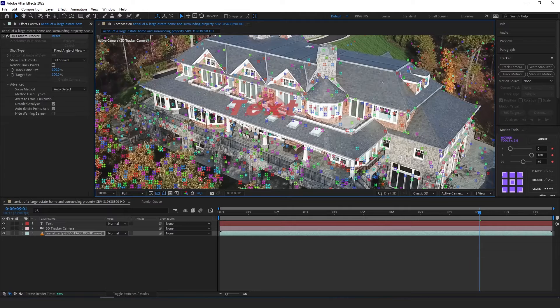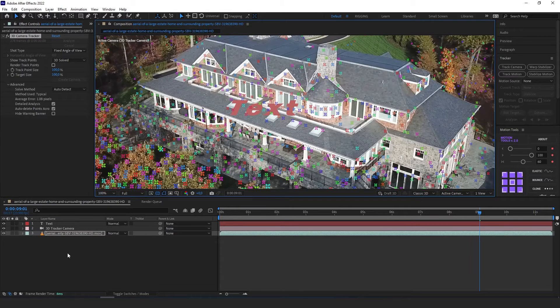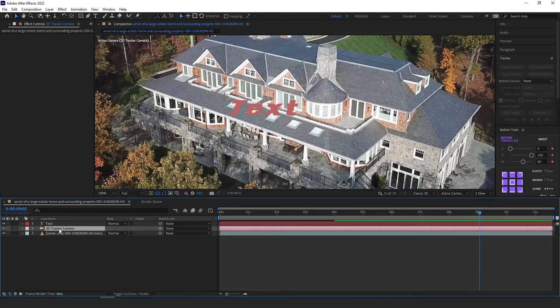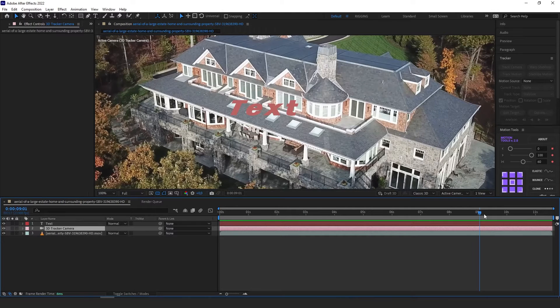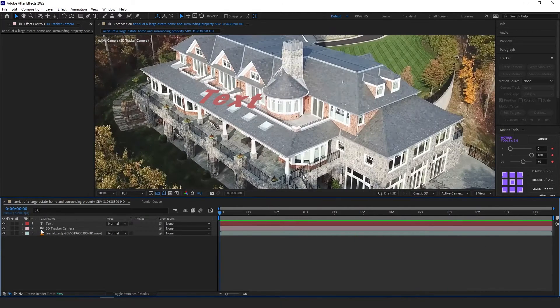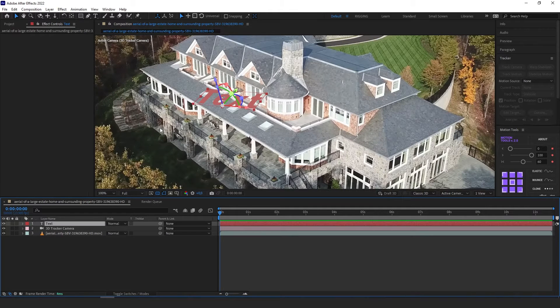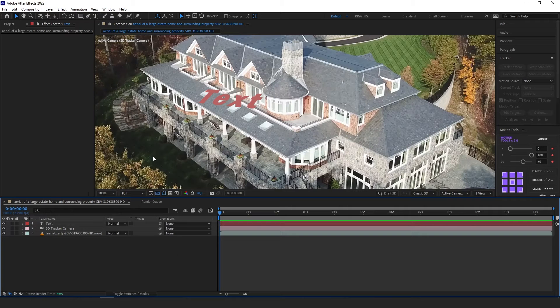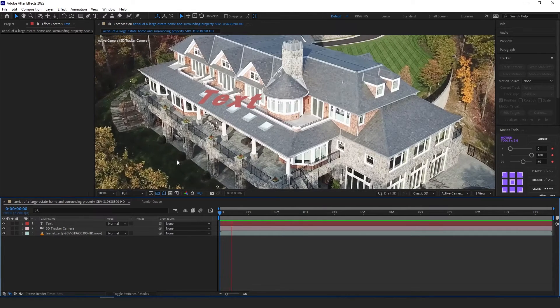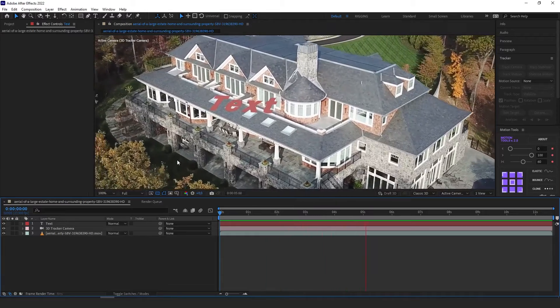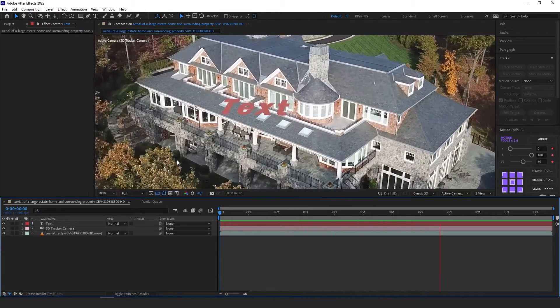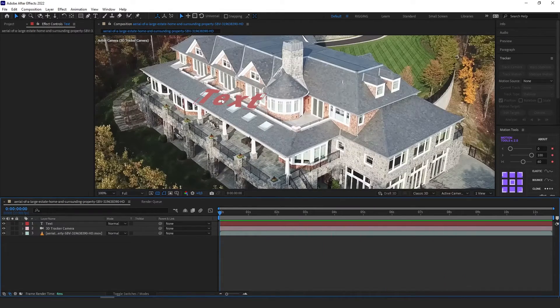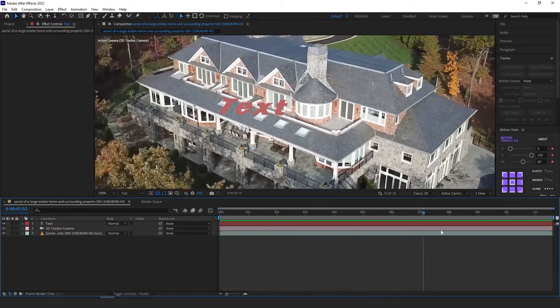Right now we have a text. It's a random text saying text. Also a 3D tracker camera layer was created on our timeline. So let's not delete it, but we are going to use our text. So let's just see how the text lays in the whole video. Okay. Right now I can say the text is attached to this point. It's moving with the house.